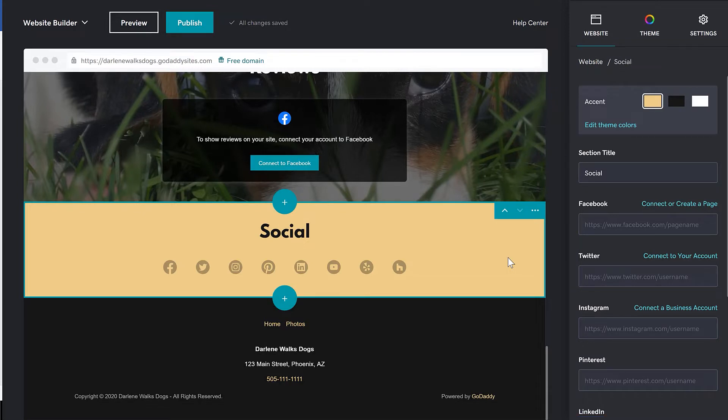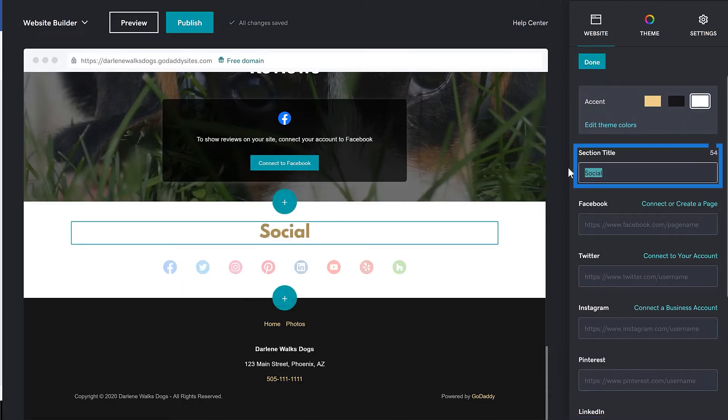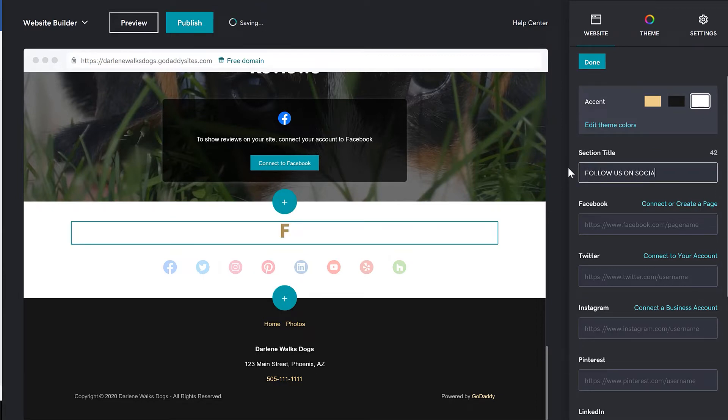Choose your accent color. Change the section title if you want. I'm going to say, come follow us on social.